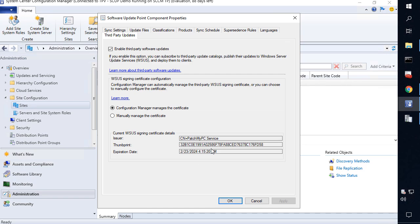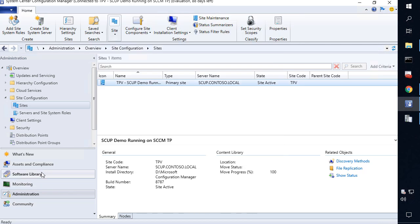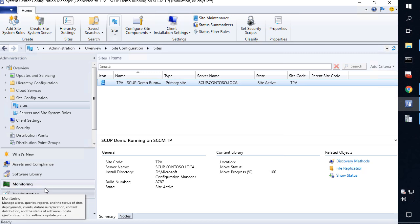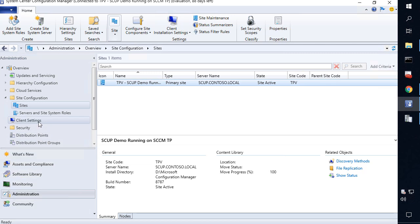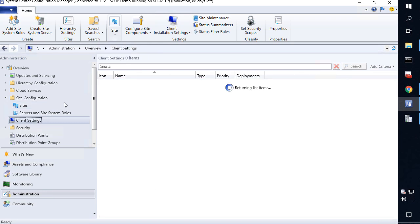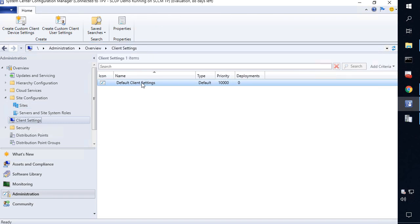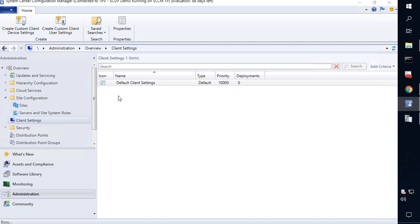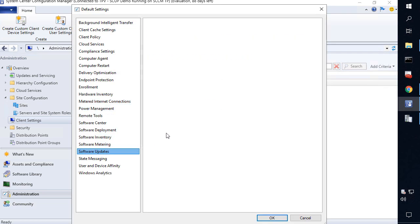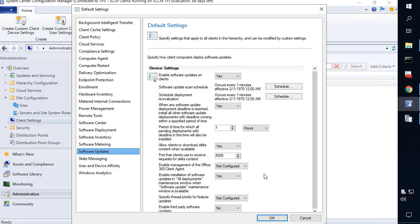Now that the certificate is read and it's in SCCM, and we validated that by seeing the thumbprint, we can click OK. There's one other setting that we need to apply before your clients will automatically get these third party certificates as a trusted cert. Within your client settings, you could either create a custom client setting or modify an existing one. Within the software updates, there's a new option to enable third party software updates.